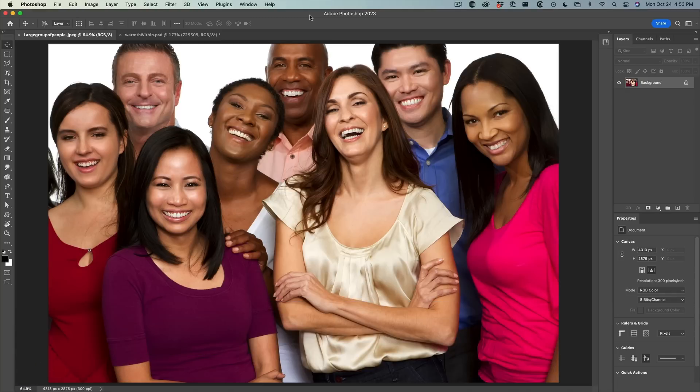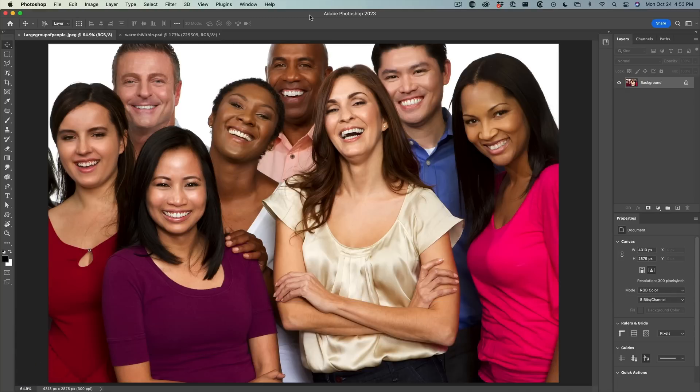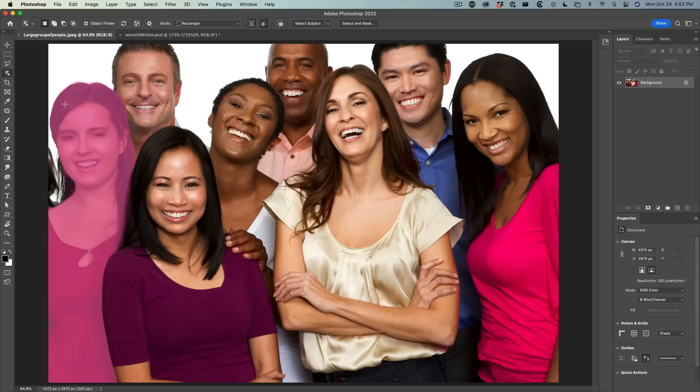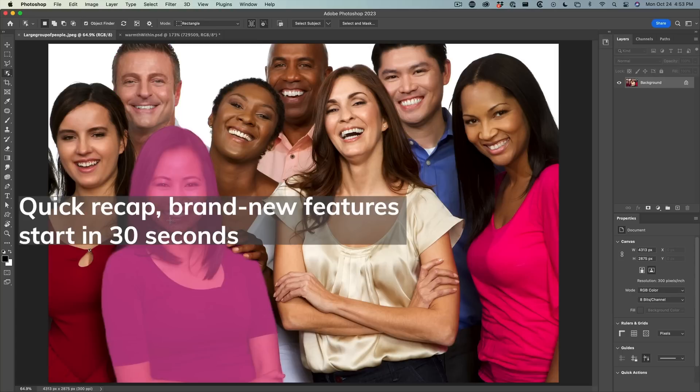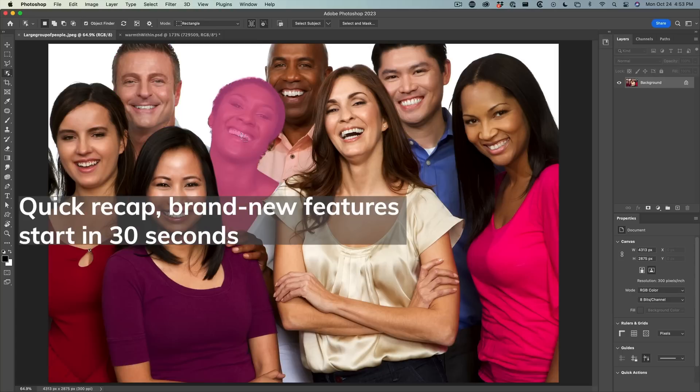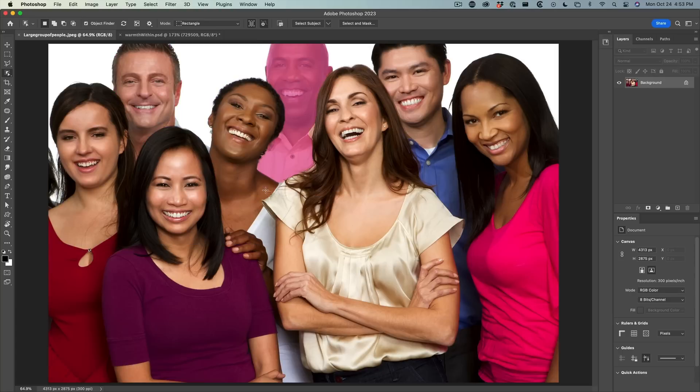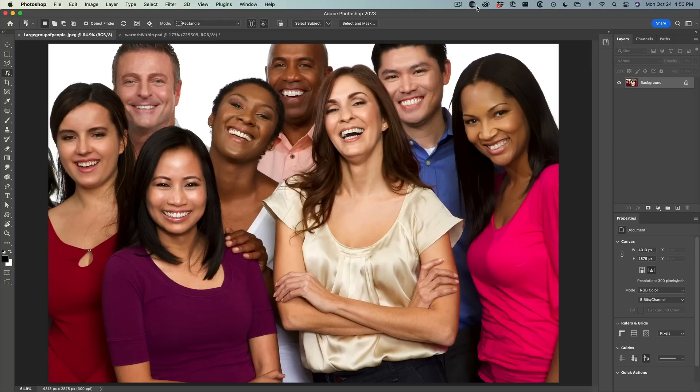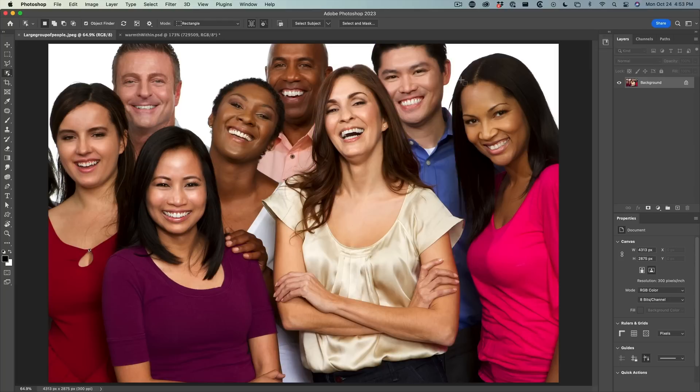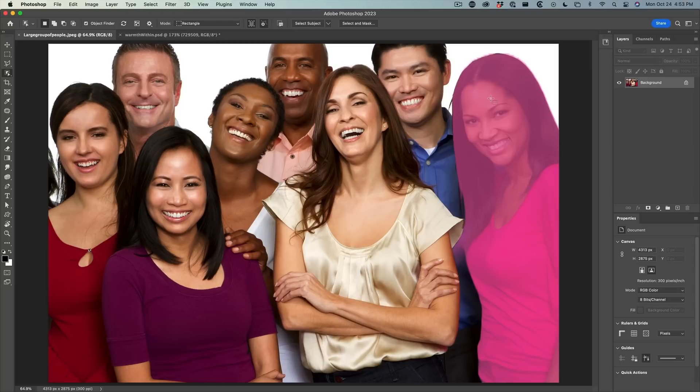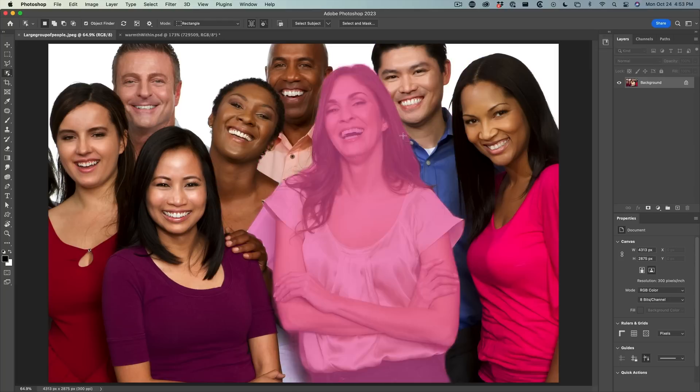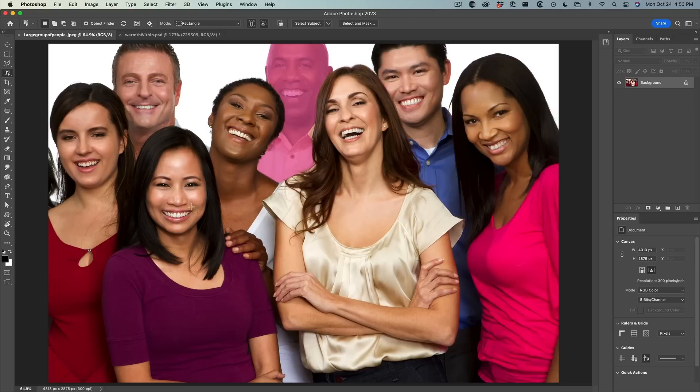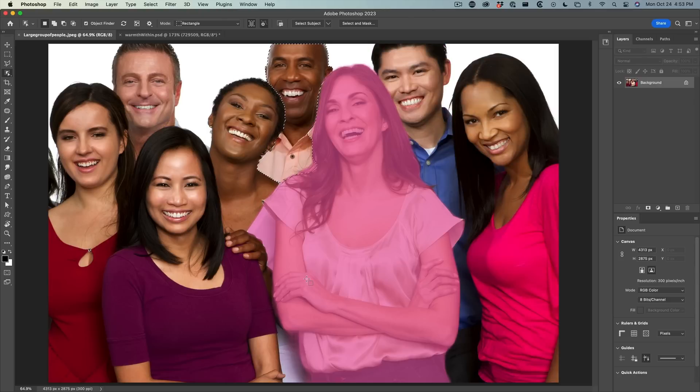The object selection tool is not new in Photoshop, but some of the features are. We're going to choose the object selection tool and turn the object finder on. By default, it's going to find the objects. As I roll over, notice we get the individual faces and different parts of the photograph. To select any one of these, we just simply click and it will load the selection.